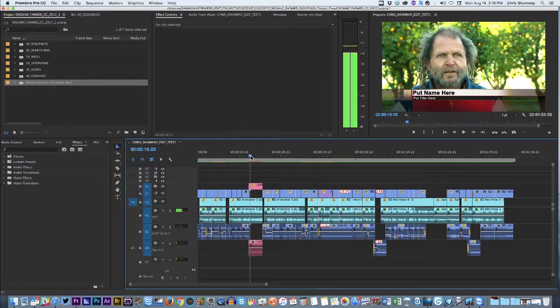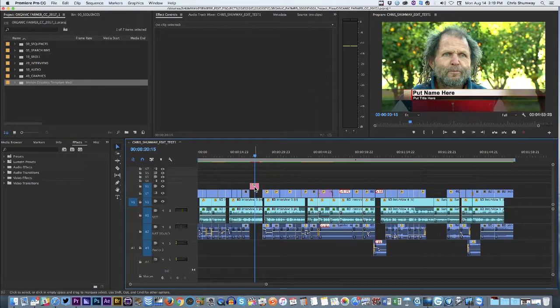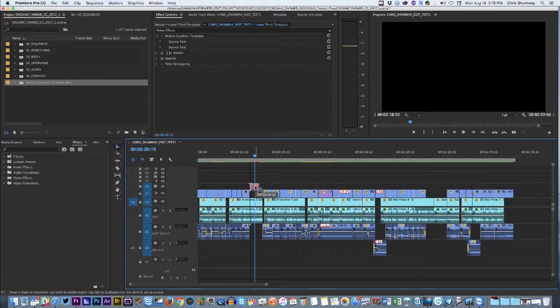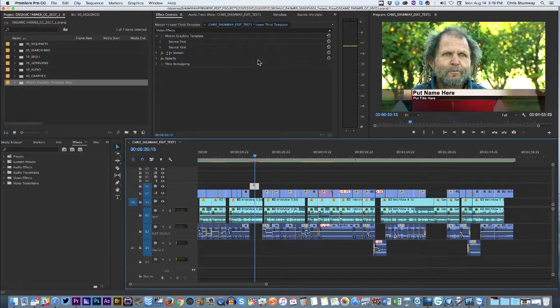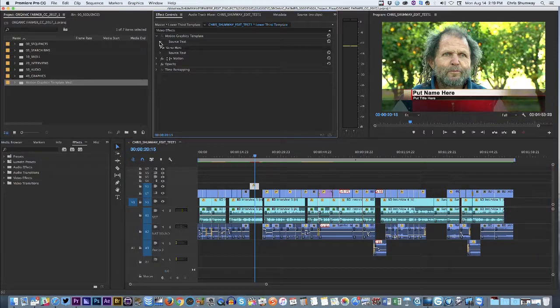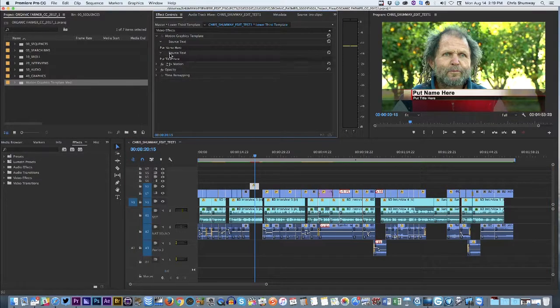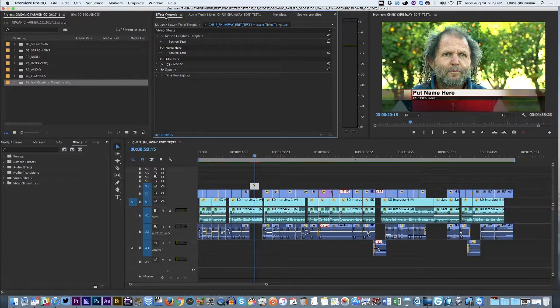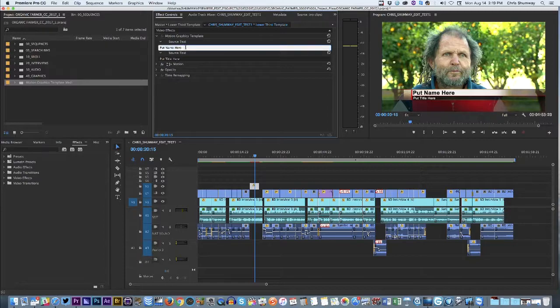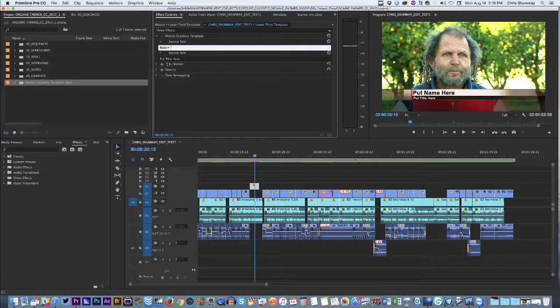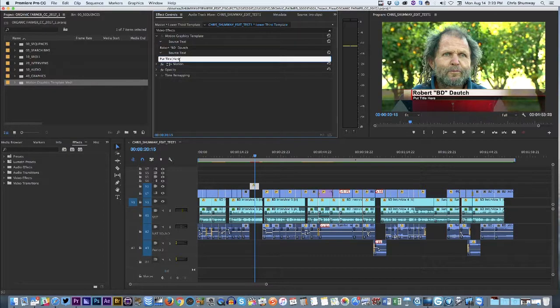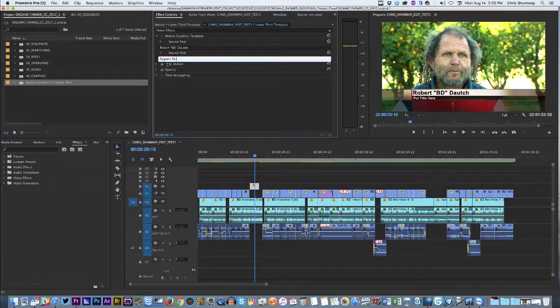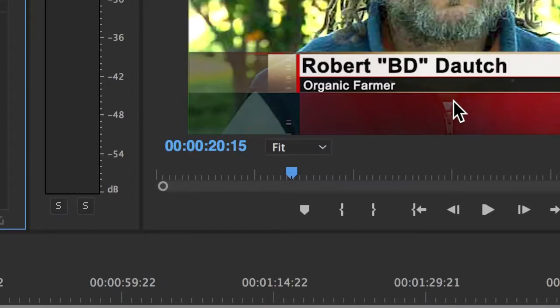So I literally just put that template right where I wanted it. It's the same thing, same kind of template as we looked at just a moment ago. In the Effects Control panel up here, in the Source window, I've got Source Text. We're going to put in his name, Robert BD Douch. And then his Occupation again, we're going to put Organic Farmer. And there it is. So now, he's all set in the story.